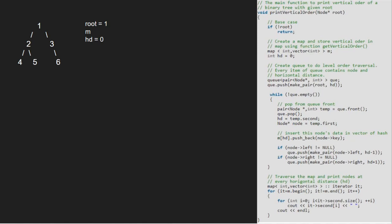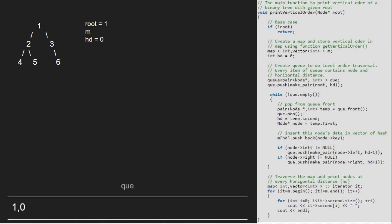Next, we create a queue whose each element will be a pair of node and an int, and we push root and hd into the queue. Since queue is not empty, we enter the while loop and take a pair temp which will point to queue's front that is 1, 0. Next, we pop from the queue. Now, hd will be equal to temp.second which is 0 and node will point to temp.first that is 1.